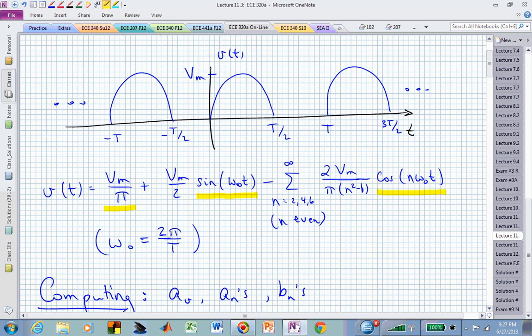That is the derivation of those coefficients in the Fourier series expansion of the half-wave rectified sine wave. Hopefully that gives you a better feel for that expression.